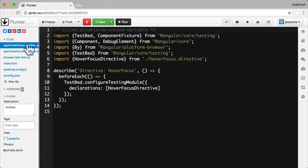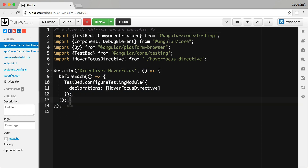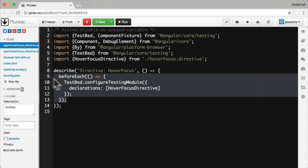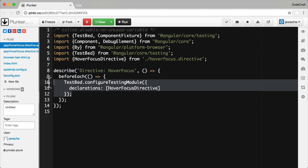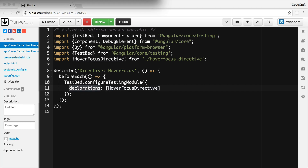Looking at our test suite file, it's very similar to our previous examples. We just have one test suite file, we have a before each function, and inside there I'm just configuring a basic test bed with just the hover focus directive added in the declarations. To test the directive we typically create a dummy testing component so we can interact with the directive and test its effect on the component's view.